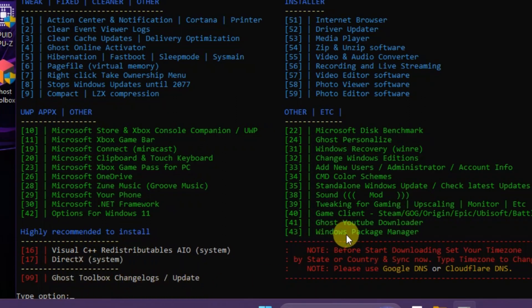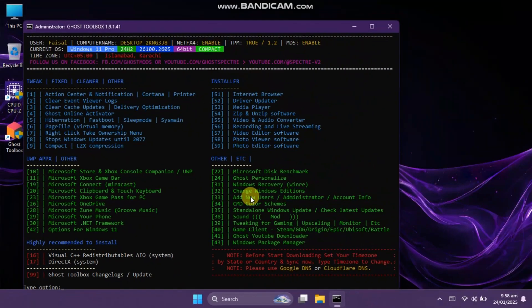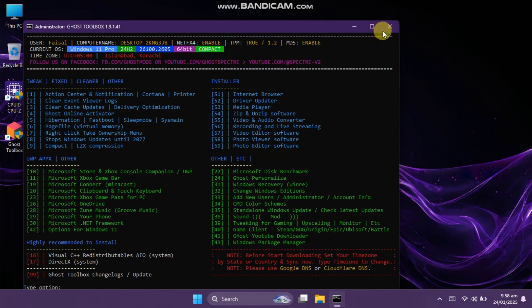The exciting part of this video is that we're going to install Windows 11 Ghost Spectre without needing a USB drive or any DVD. So, let's get straight to the video.